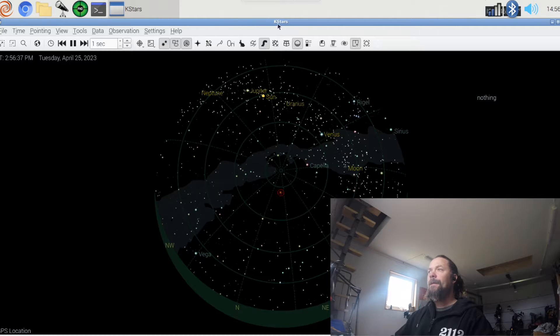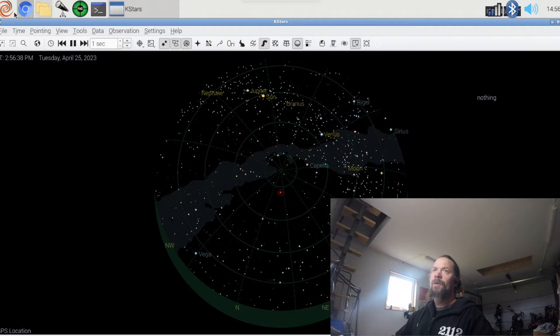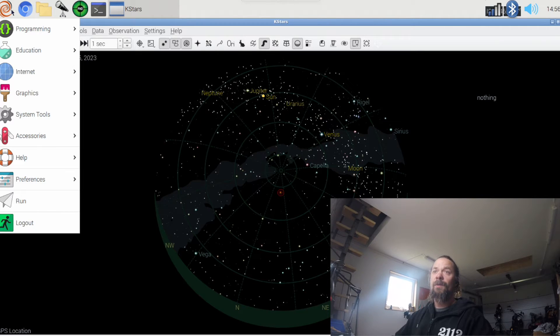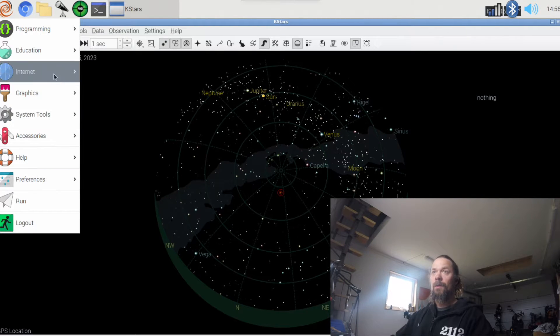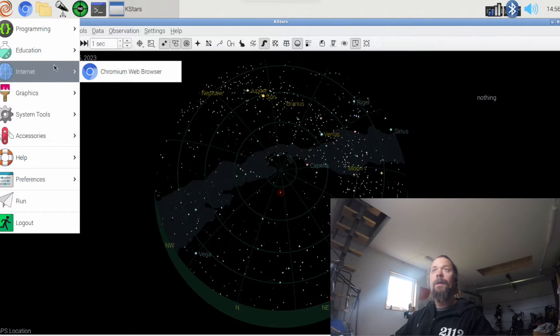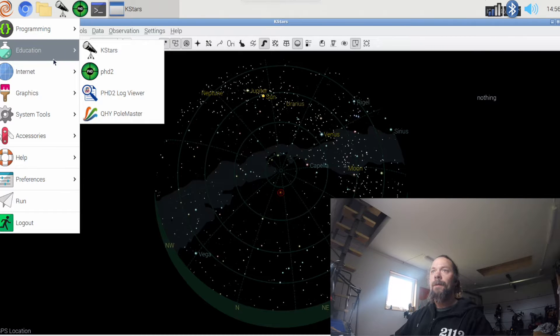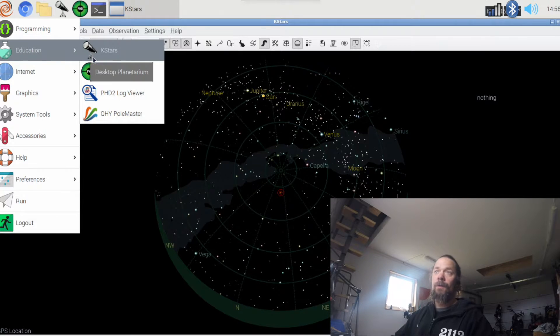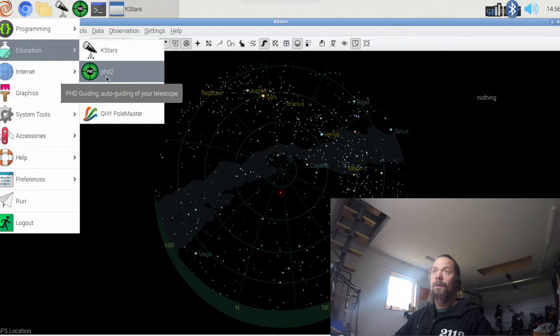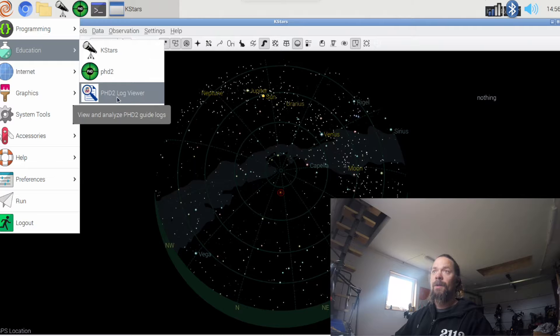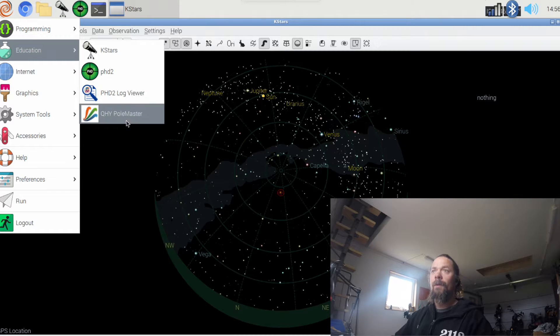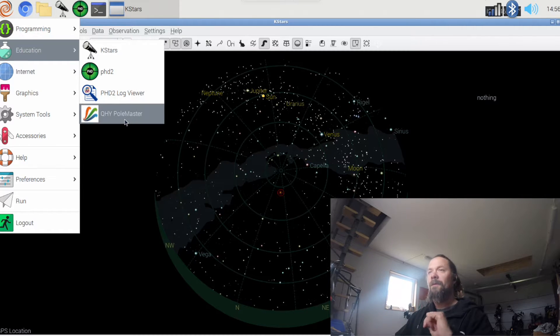And it's pretty much a Raspberry Pi OS with just all the little bits installed, like KStars with Ekos, PHD2, PHD2 LogViewer, and PolMaster.